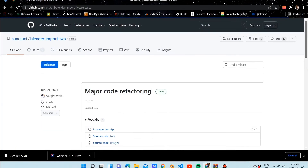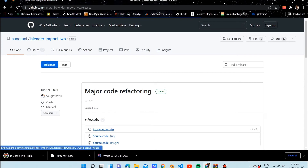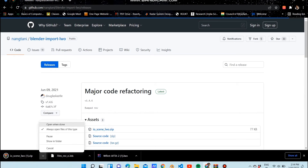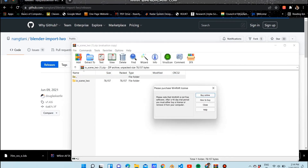Let's get the link and get into this file called 'blender import LWO' on GitHub, and install the io_lwo.zip file.